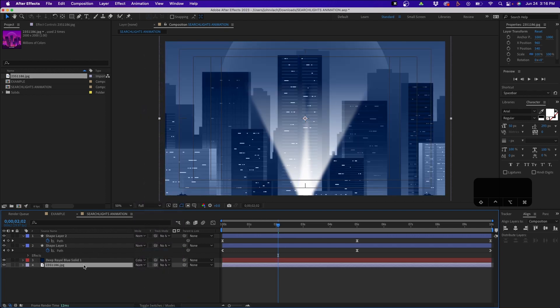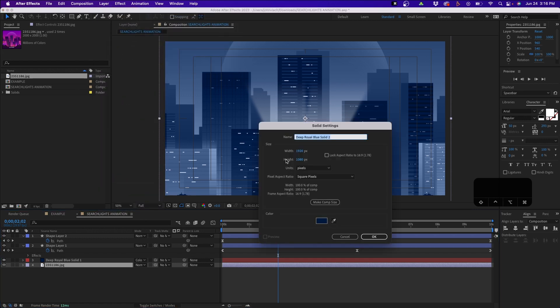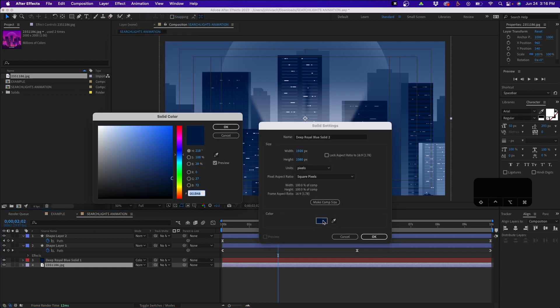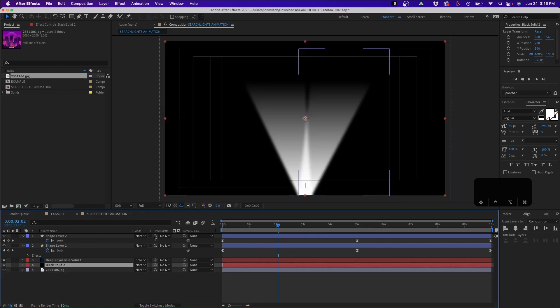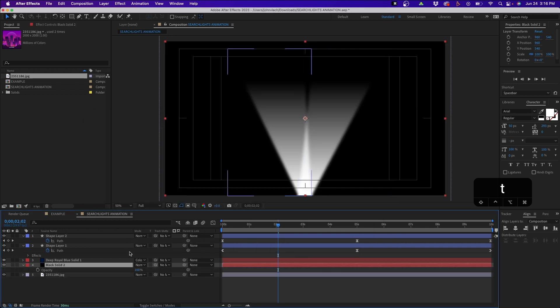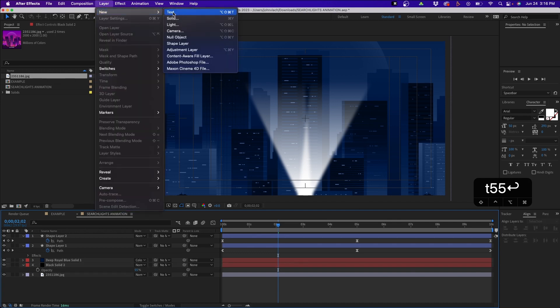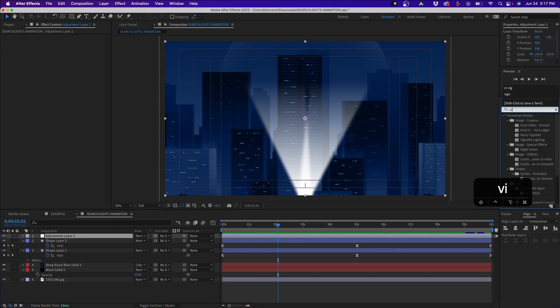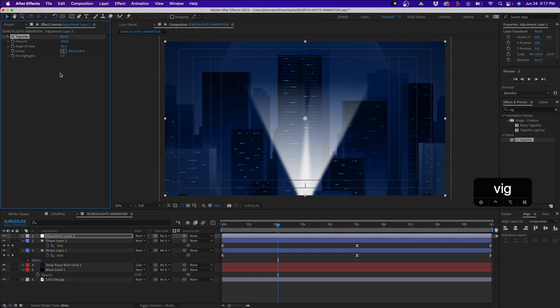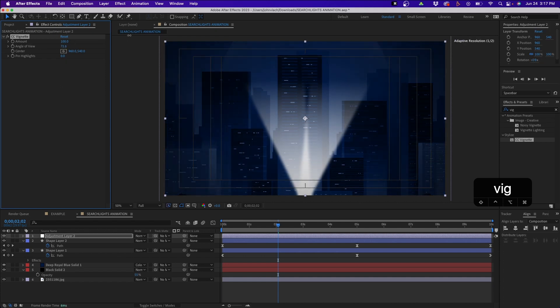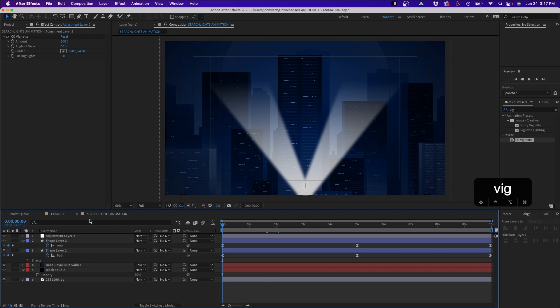Next what I'm going to do just to dim it down a little bit is add another solid, a black solid, and then make the opacity around like 55 or so. That way it's there but it's not there, it just makes it a little bit darker. Then to cap it off I'm going to add an adjustment layer. In Effects and Presets I'm going to type in Vignette, and this will just add a nice vignette around the edges, making it a little bit darker and a little bit more cinematic.